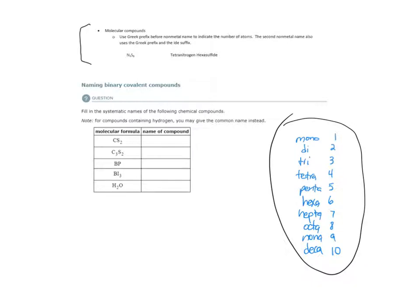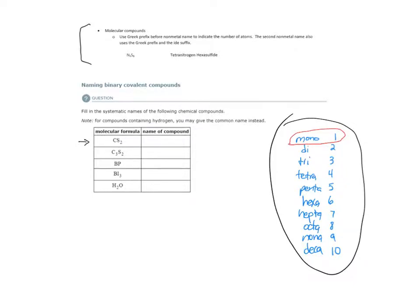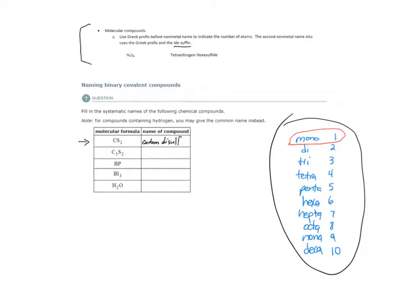So our first row here is CS2, one carbon atom. Remember the exception. If we have one atom of your first nonmetal, you do not use the mono-prefix, so we just write carbon, and then di-sulfur, but the second nonmetal uses the IDE suffix, so sulfide.